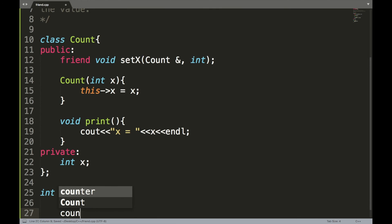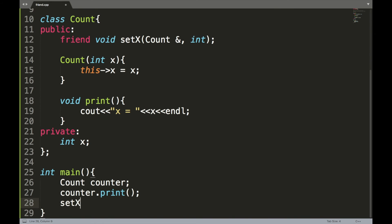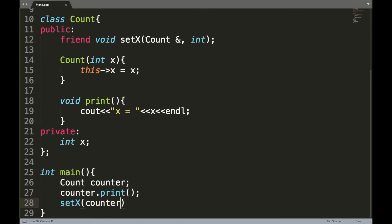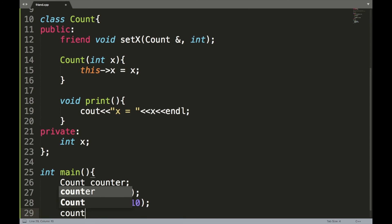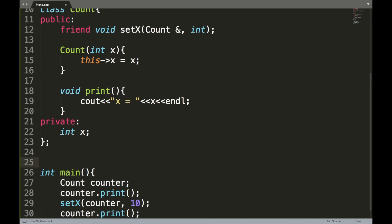In the main function, I create an object of class count called 'counter'. I print the value of x, then call the set_x function passing the object — because this is not a member function, we need to pass the object — and pass a value of 10 to change x. After that, print the value again.